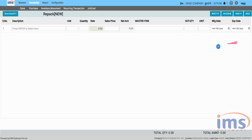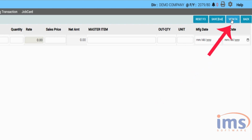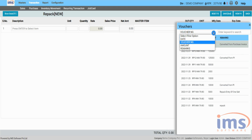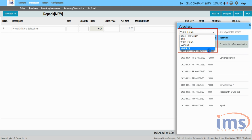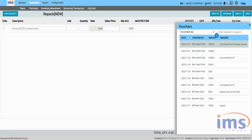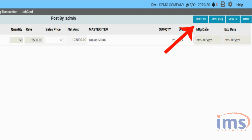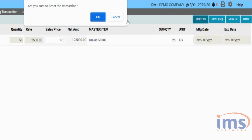Click the View button or press F4 on your keyboard to view the list of previous repack entry vouchers. You can filter using date, voucher number, amount, and remarks. Click on a voucher to see its repack details. Click the Reset button or press F3 to clear everything entered on the current voucher.